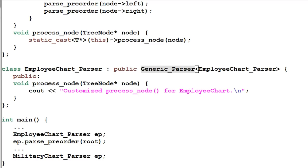Now you realize the lunch is not free. This is a typical trade-off between program image size and program performance. Whether the trade-off is worth it totally depends on your application.